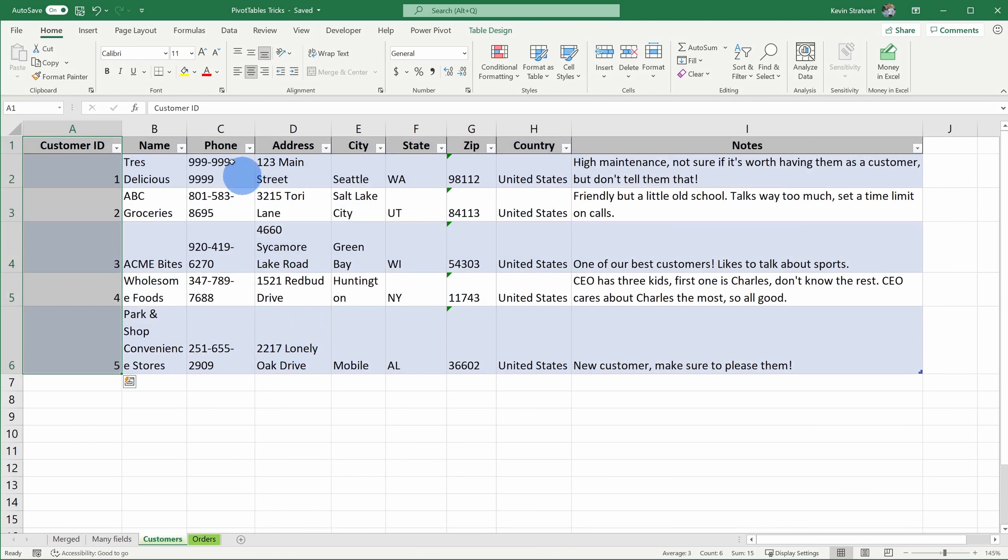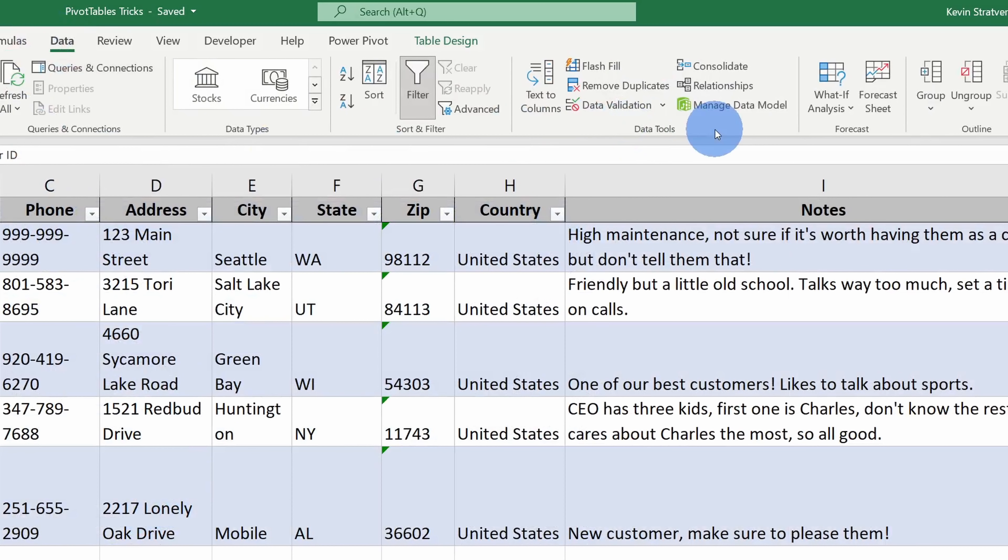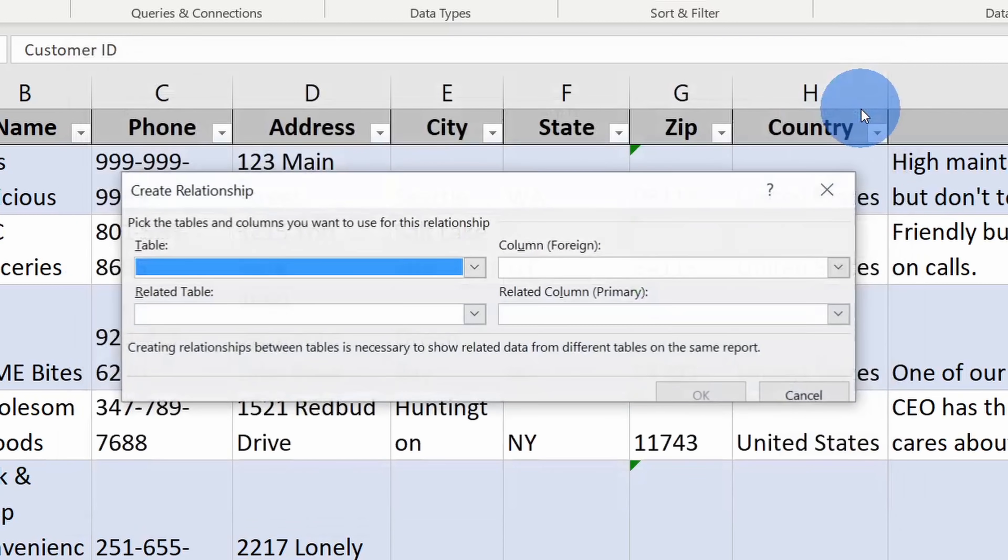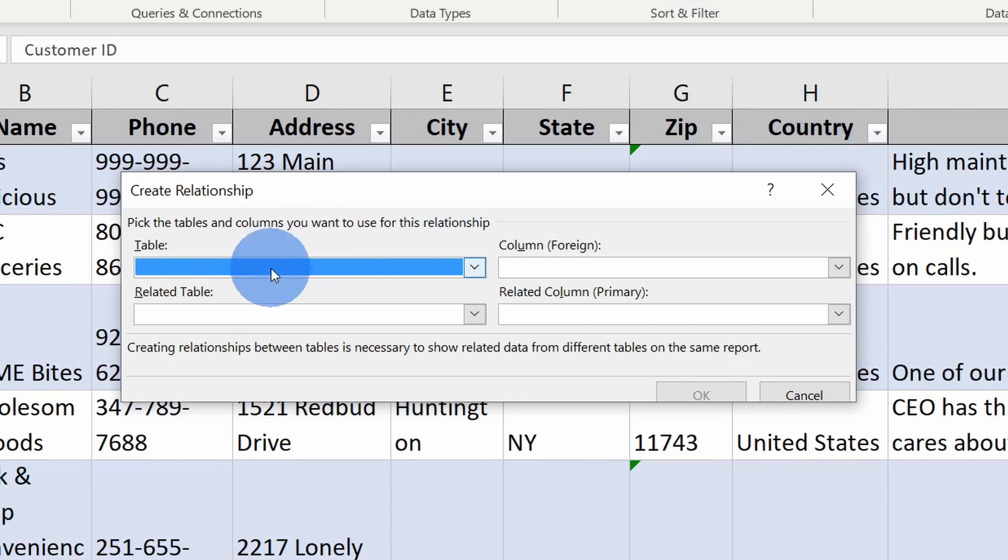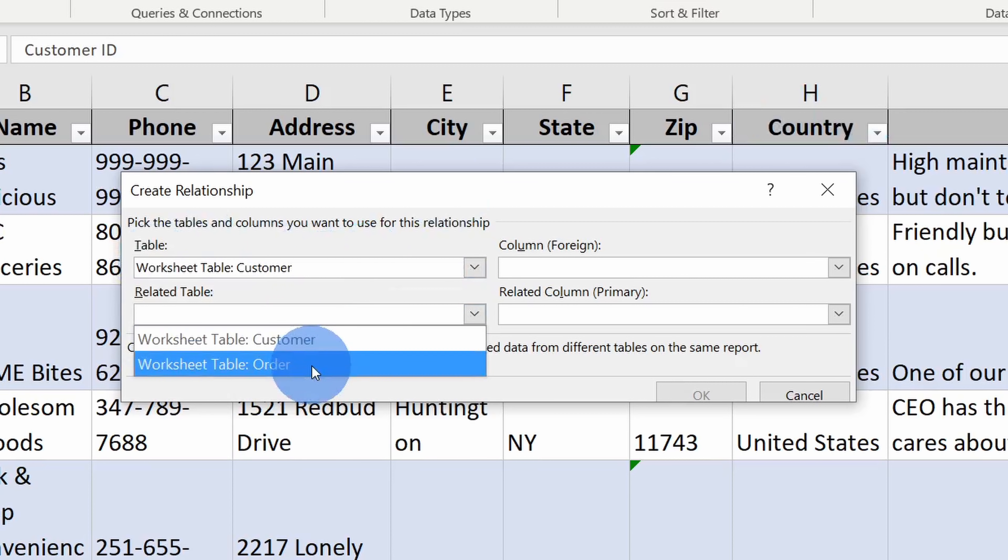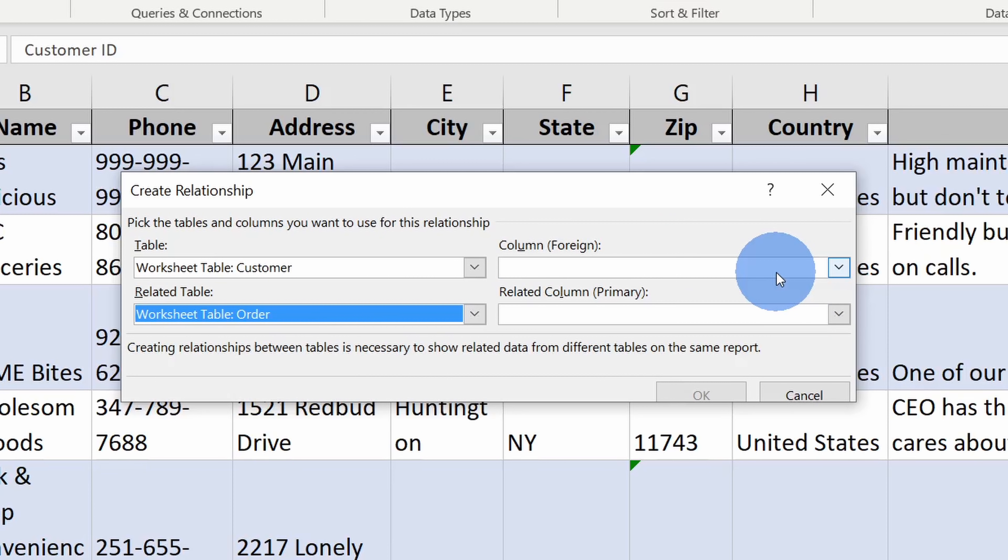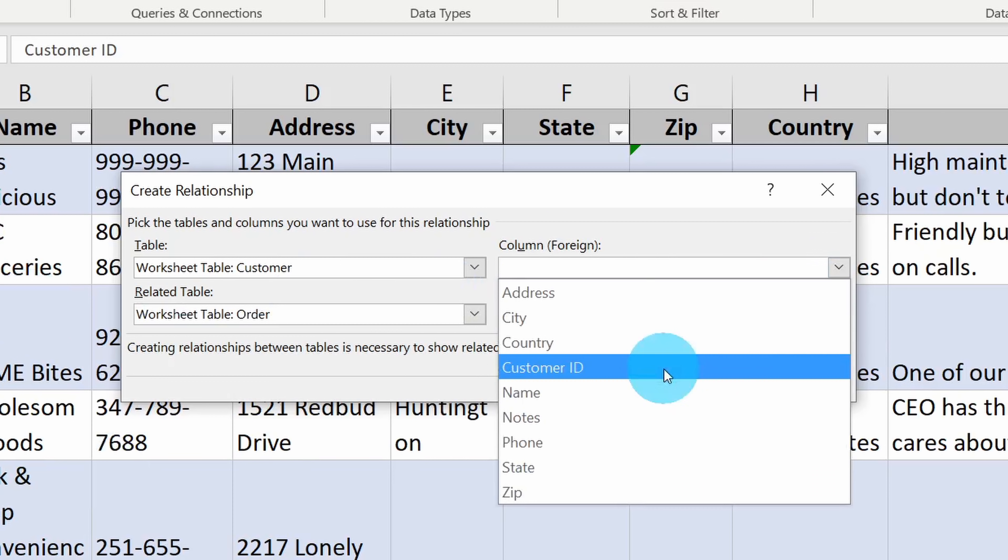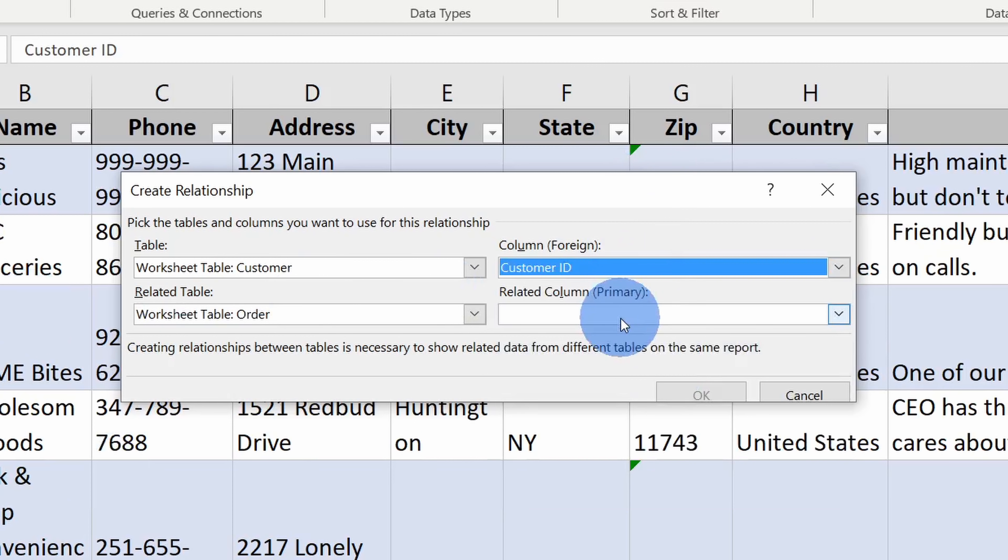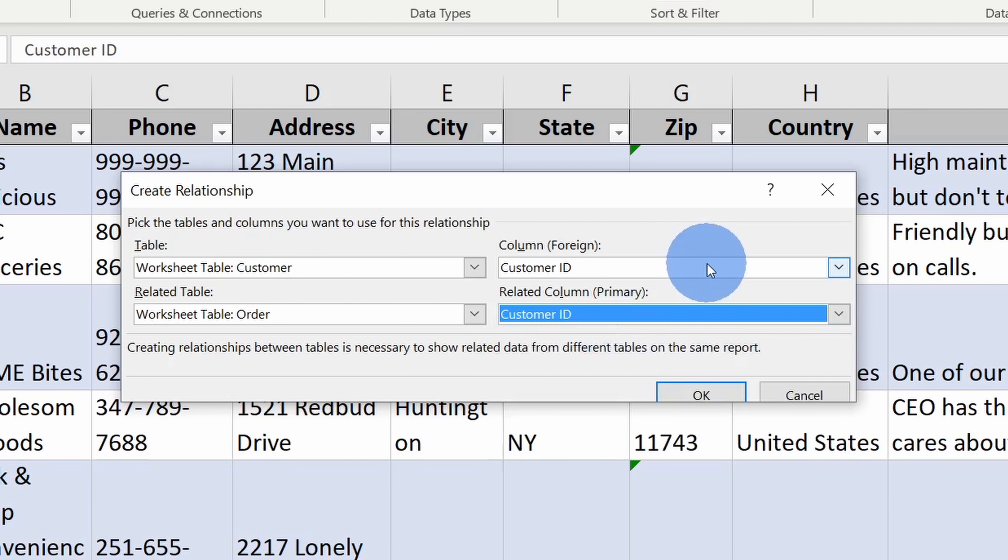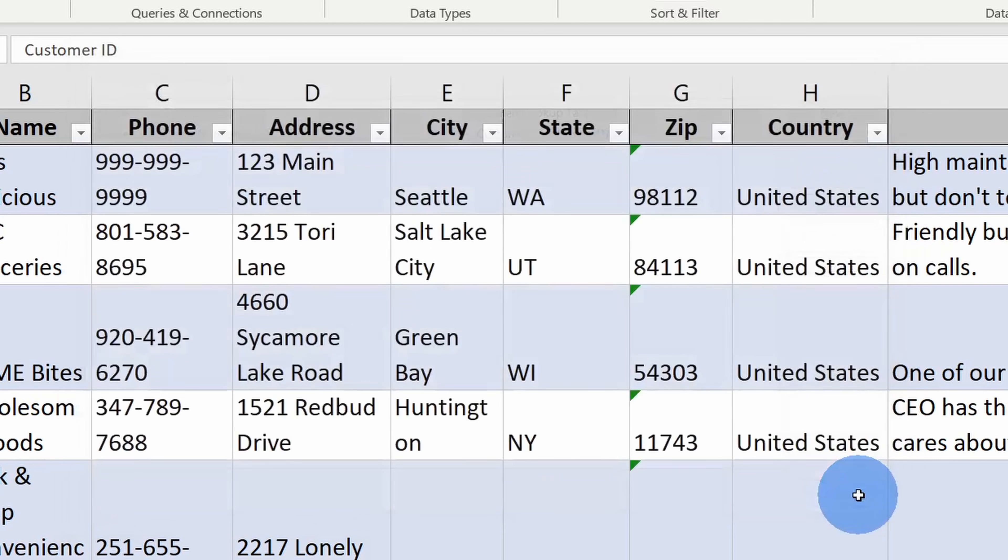To connect them, go up to the tab on top called data and within data, within the section called data tools, click on relationships. Here I can define relationships between these two tables. To create a new relationship, click on new and here I need to define what tables I want to relate. Here I'll select my customer table and I'll also select the order table. Over on the right hand side, I need to specify what key I want to connect these on. So what is the common value between these two tables? And as we saw when we looked at these two tables, it's the customer ID. So here I'll select customer ID and in the order table, I'll also select the customer ID. This looks good, so I'll click on okay. I've now defined all my relationships, so I'll close this.